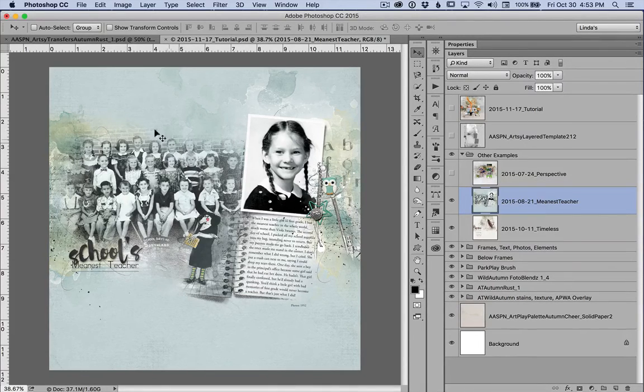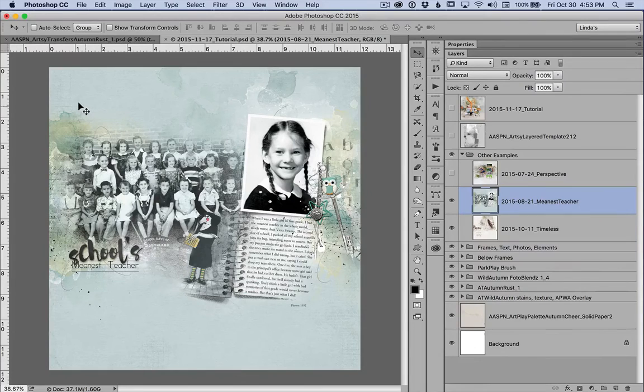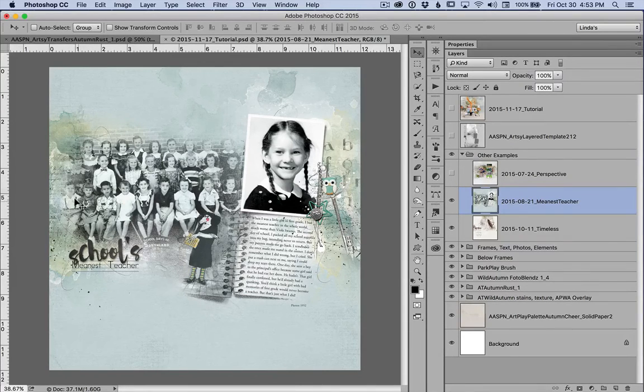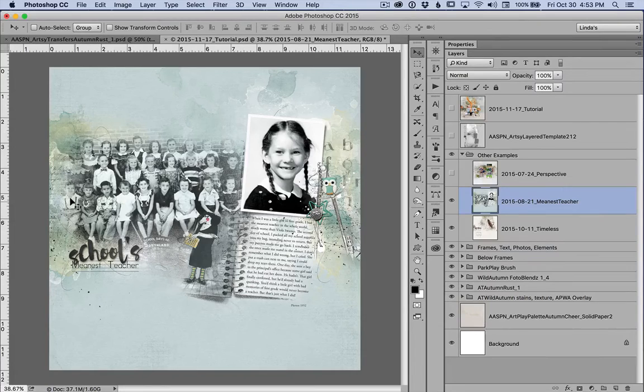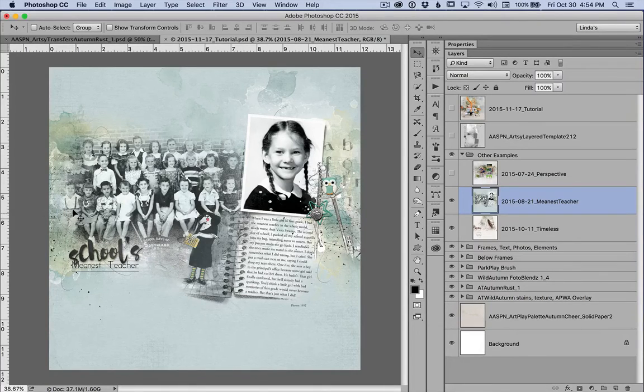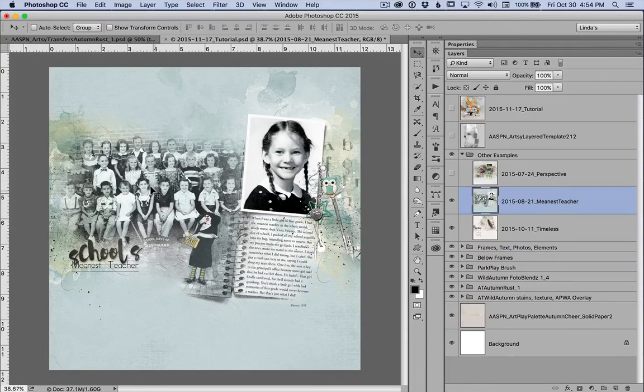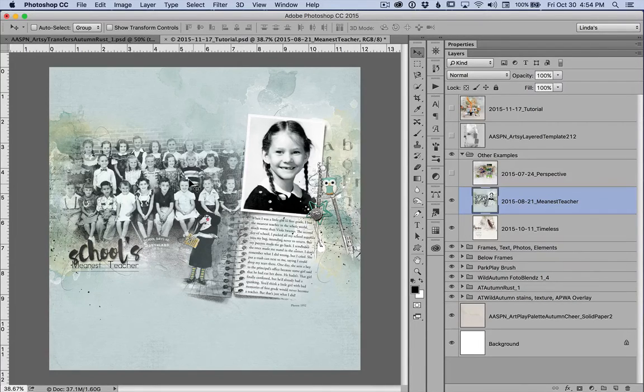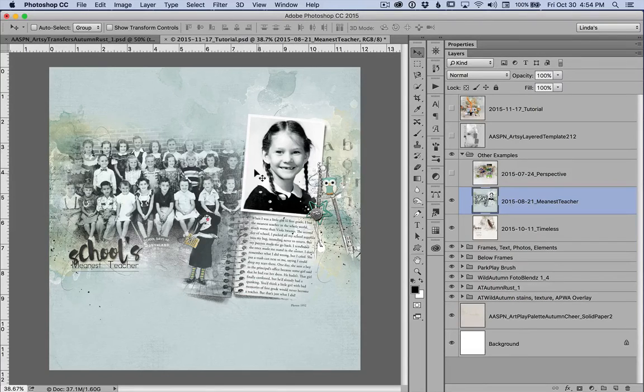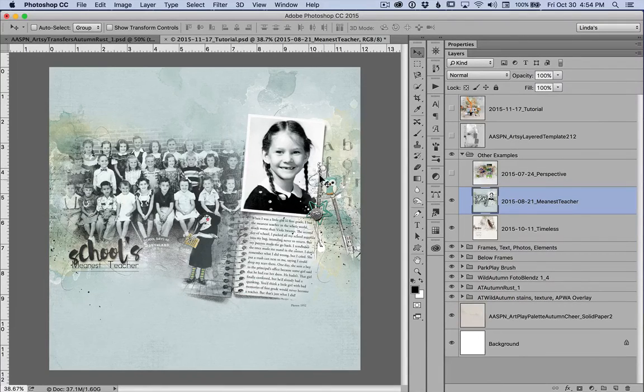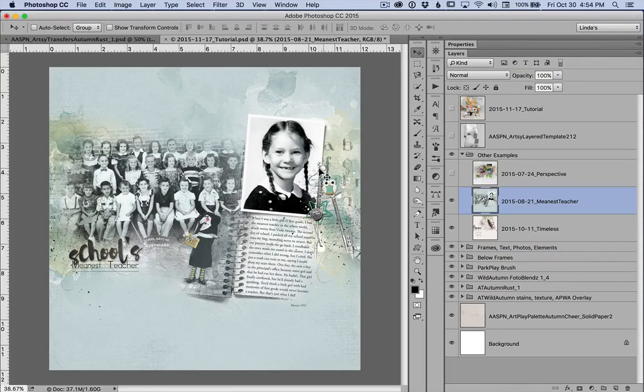And then built the background with PSD transfers from PSD artsy transfers studious, and also layers from the template. This is another template, number 205, another artsy layer template, and as well as transfers, the ping transfers from art play studious.